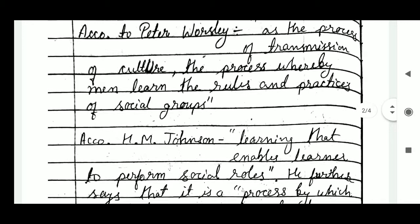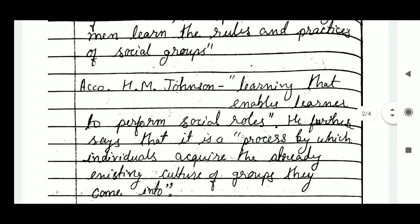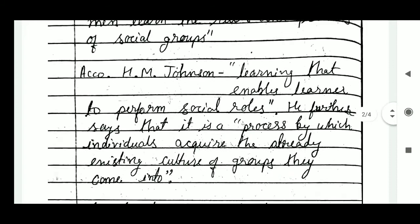The second definition is according to SM Johnson: socialization is the learning that enables learners to perform social roles. He further says that it is a process by which individuals acquire the already existing culture of socialization.